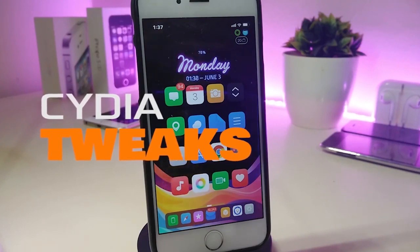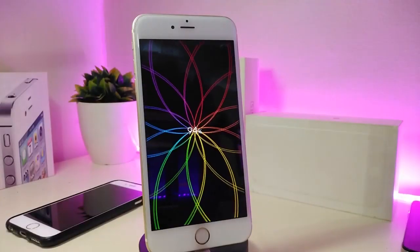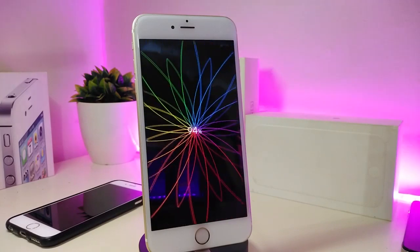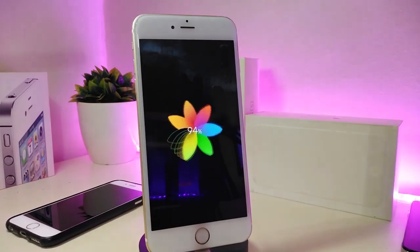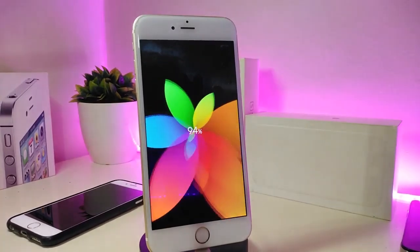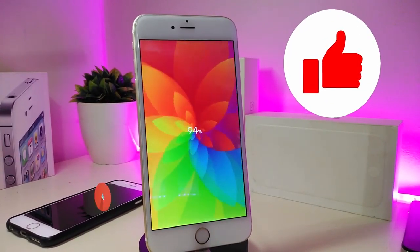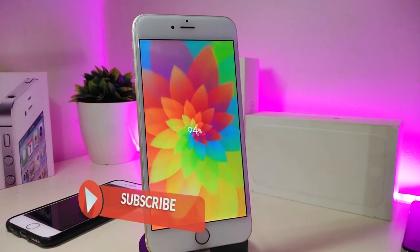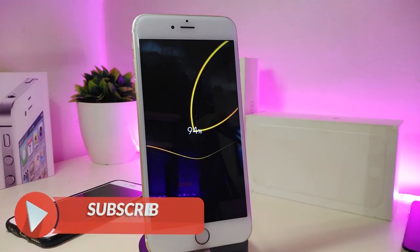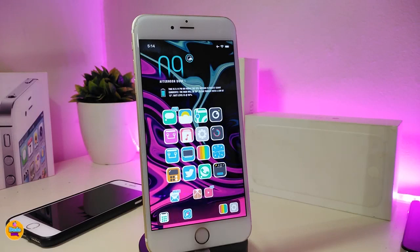Hey, what's up guys and welcome back to another Cydia tweaks video. In today's video we will be talking about some top new tweaks to share with you guys. If you're already using iOS 11 up to 12.4, you will be able to download these Cydia tweaks. Give the video a big thumbs up, subscribe, and hit that notification bell so you will be notified whenever I release a new Cydia tweaks video.